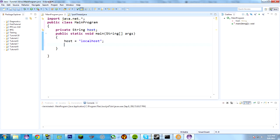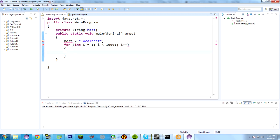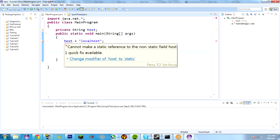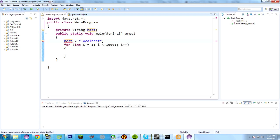And we're going to do a for loop for int i equals 1, not 0, 1, because I want to start on port number 1, not 0. i is less than, let's scan the first 10,000. So, 10,001. I increment. The reason I did 10,001 is because I did less than. I could also do less than or equal to and then 10,000 instead.